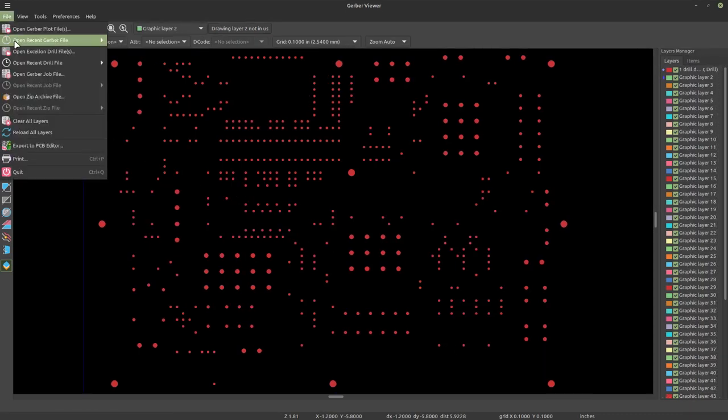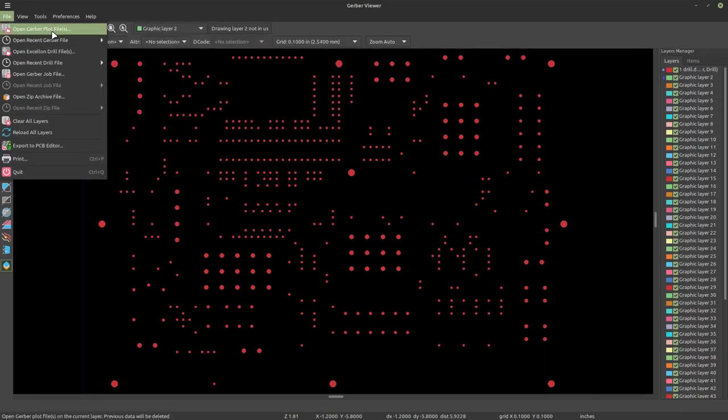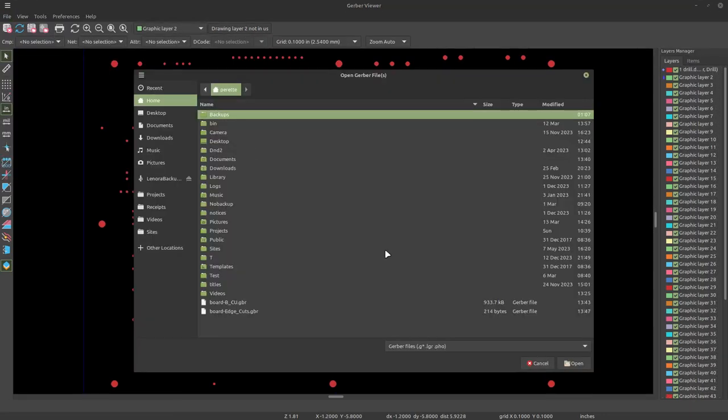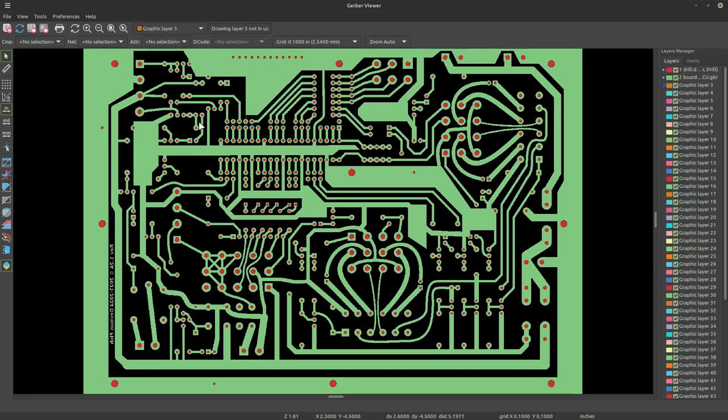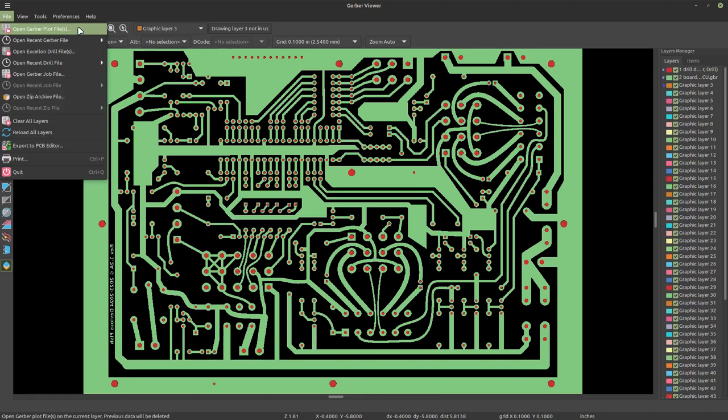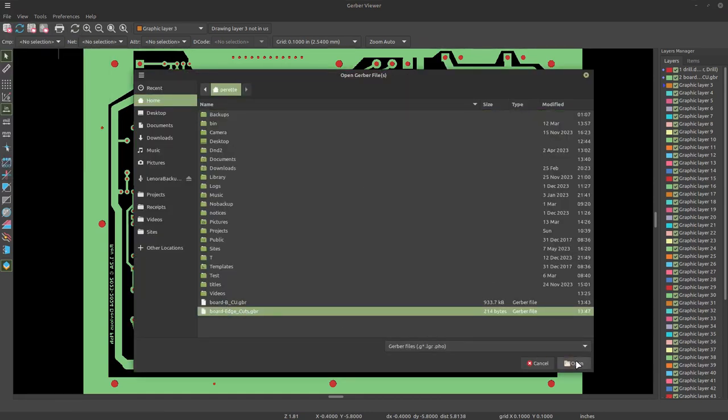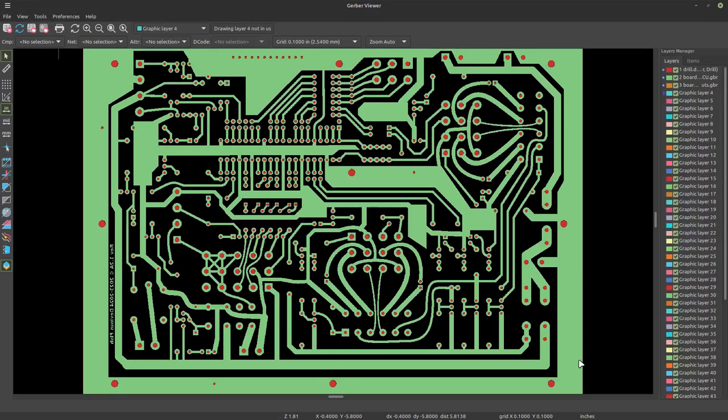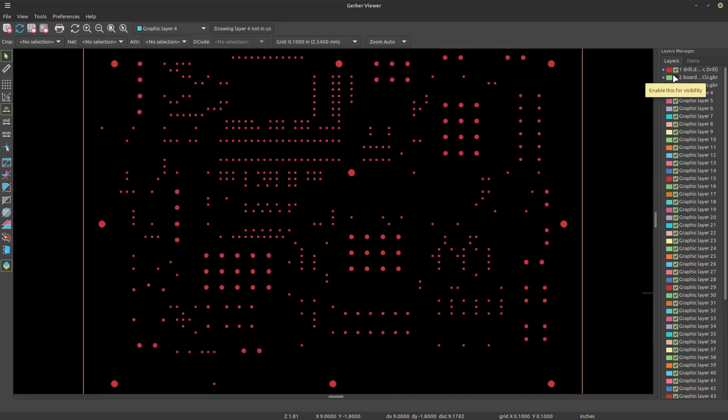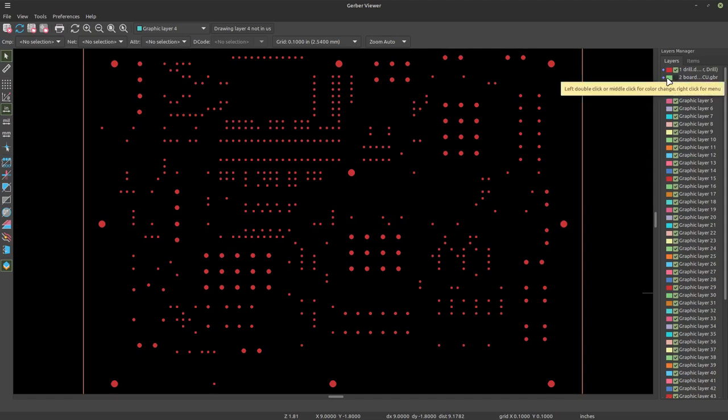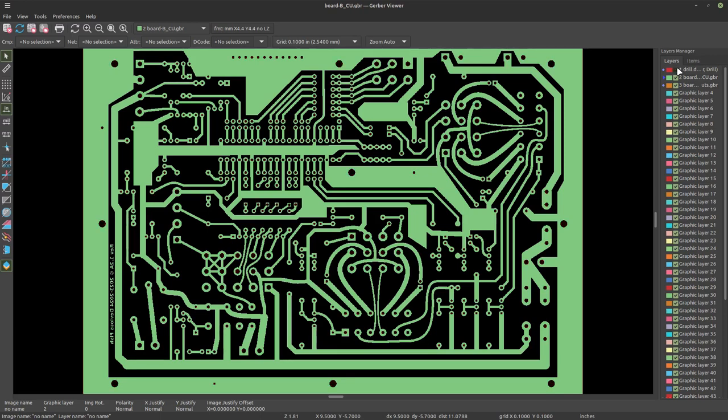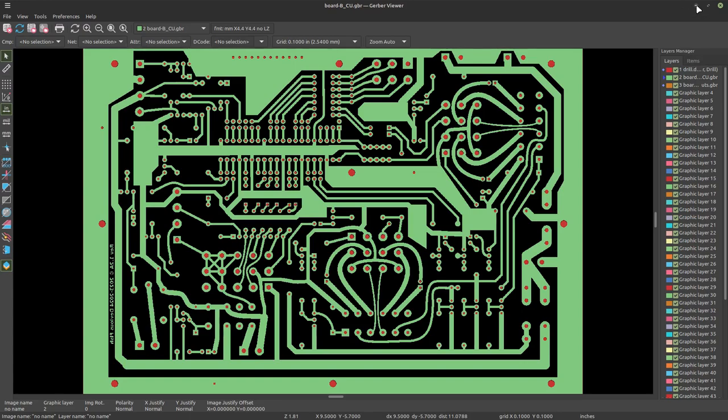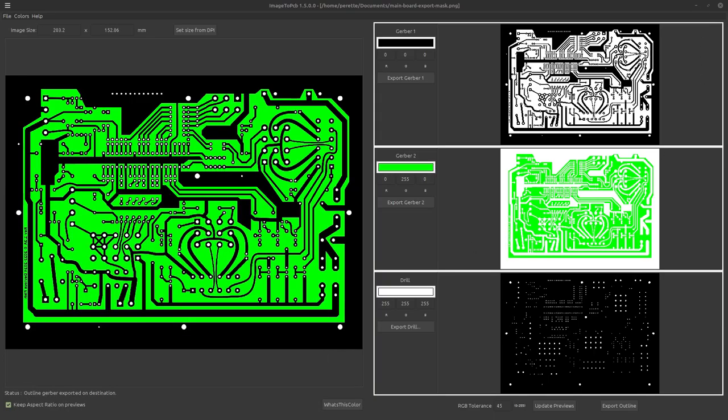So I am going to use the KiCad Gerber viewer. There is our drill. There's our copper layer. And edge cuts. And so there is our board. And there's our outline, how it's going to be cut down. Here are the drill holes. Looks like they're all going to fit in our solder pads. Lovely. So that's the three layers that are required to build the board, but I would also like to do a silk screen.